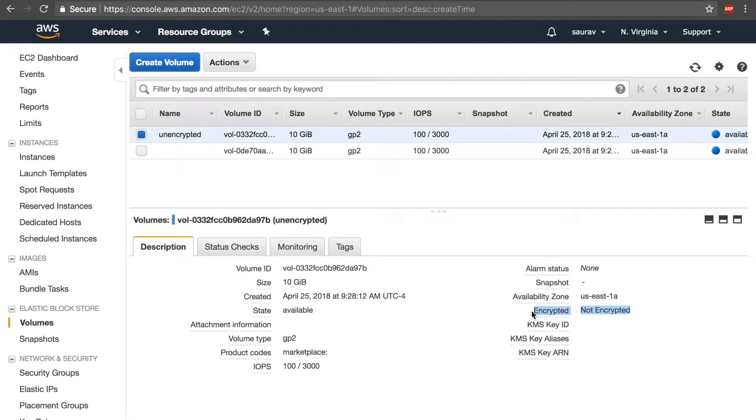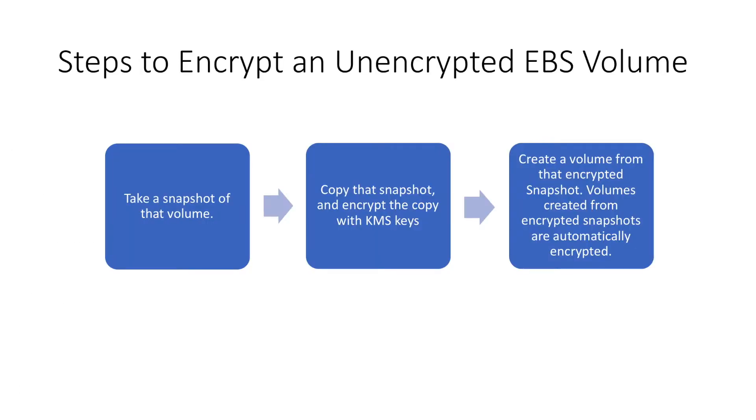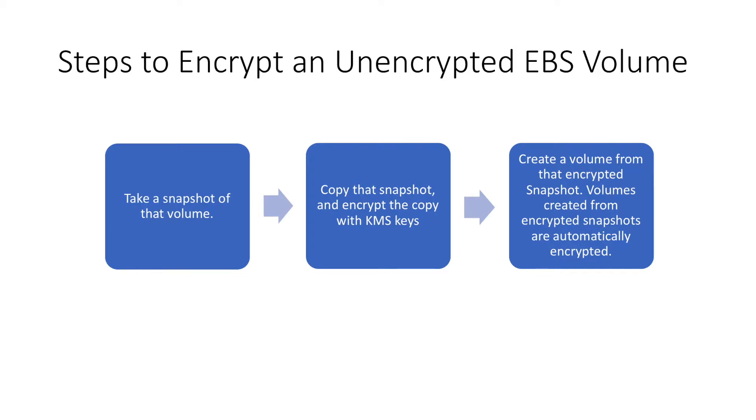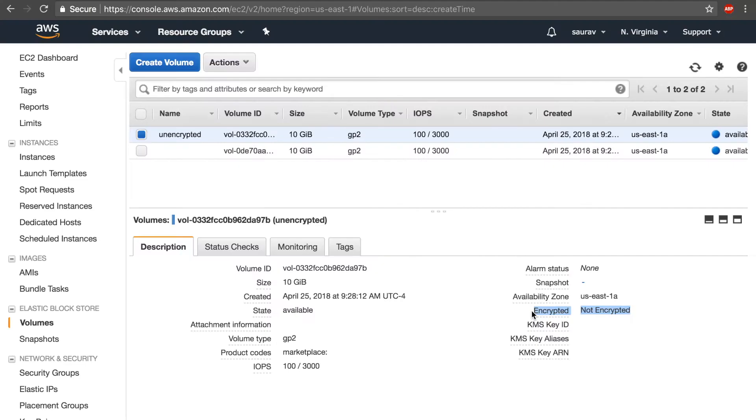To summarize, the steps to encrypt an unencrypted EBS volume are: first of all, take a snapshot of the volume; copy the snapshot and encrypt the copy; and finally create a volume from that encrypted snapshot. Volumes created from encrypted snapshots are automatically encrypted, and after the third step you have an encrypted EBS volume.